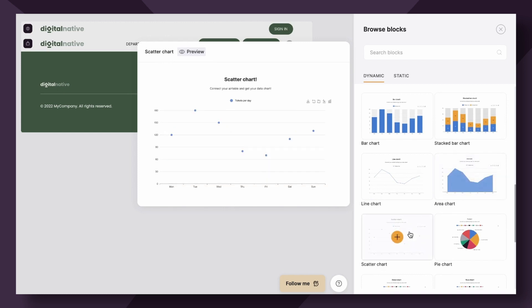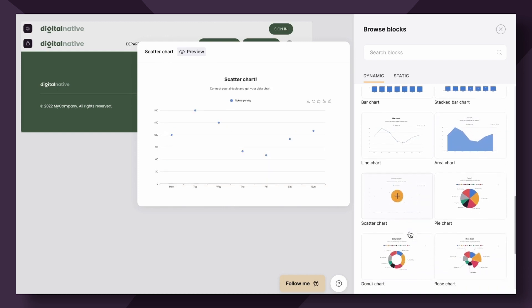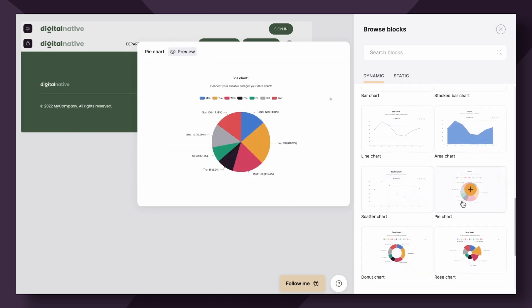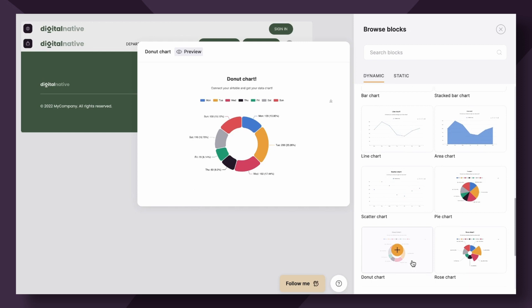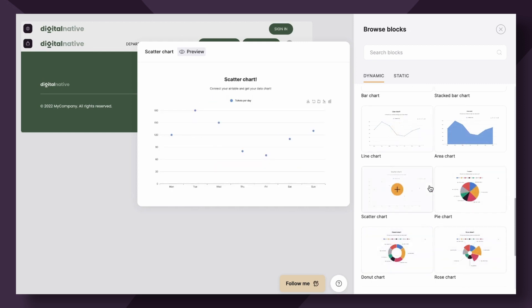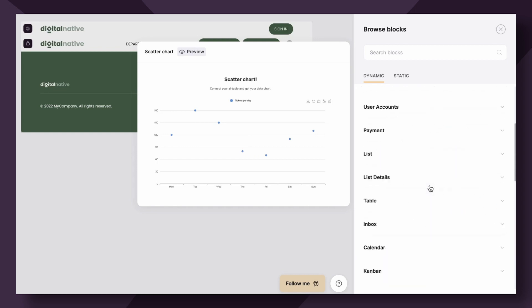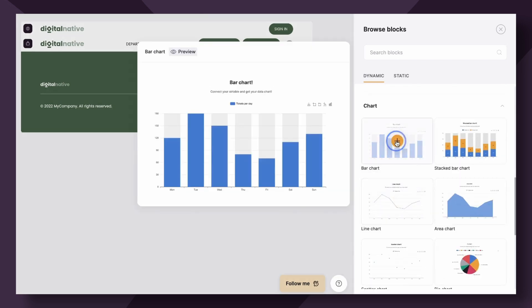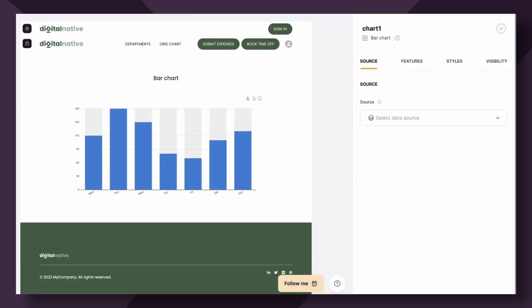There's also your traditional pie, donut, and rows. All of these options are available to you, allowing you to create dynamic dashboards for your users, clients, customers, or employees. For this use case, we're going to start with the simple bar chart.